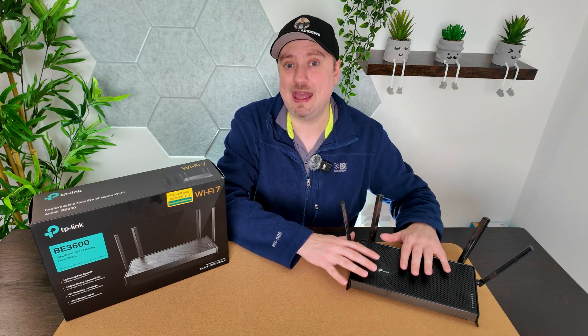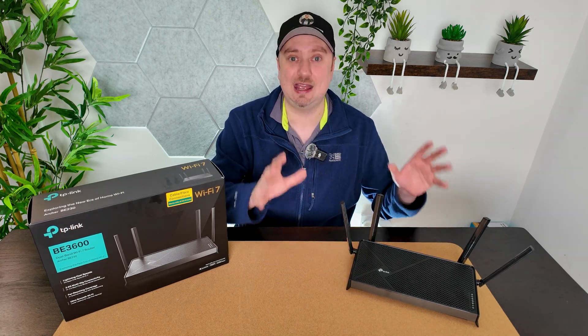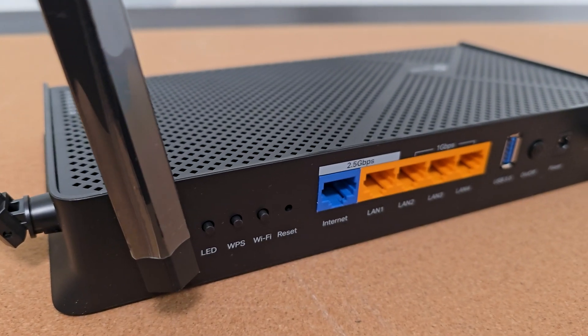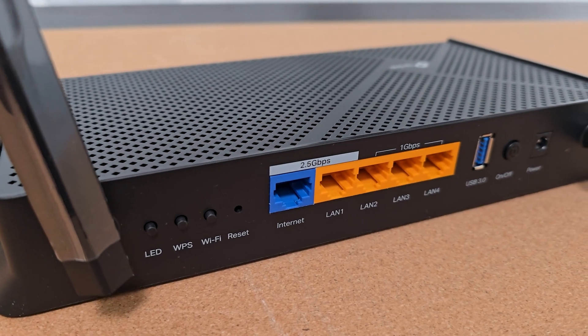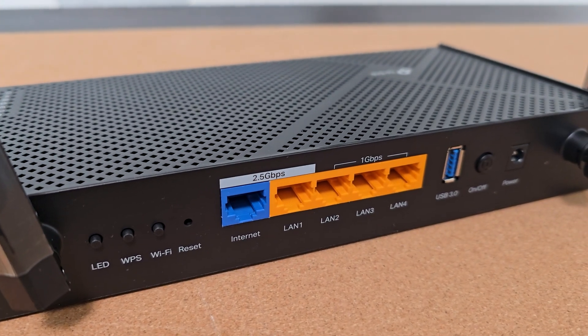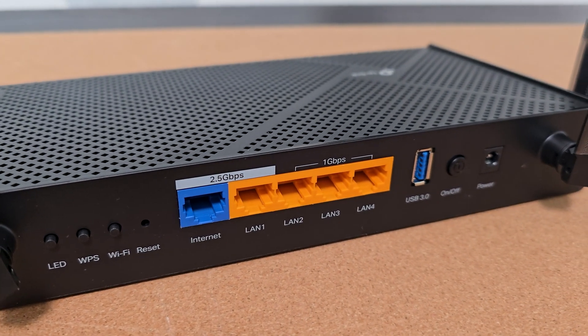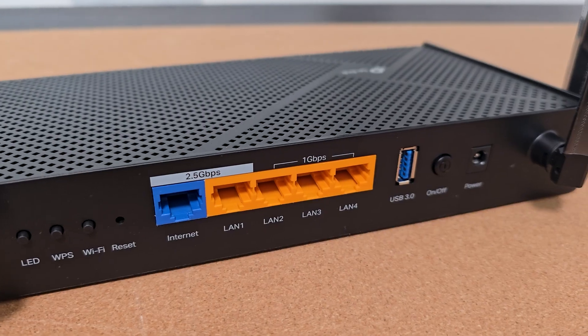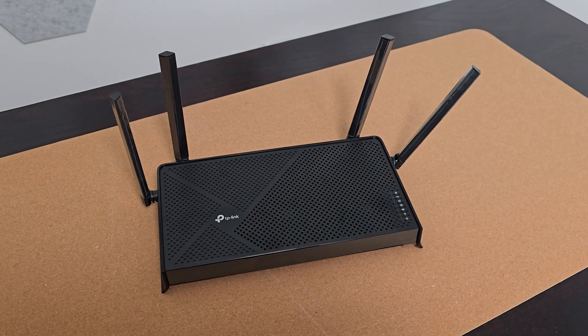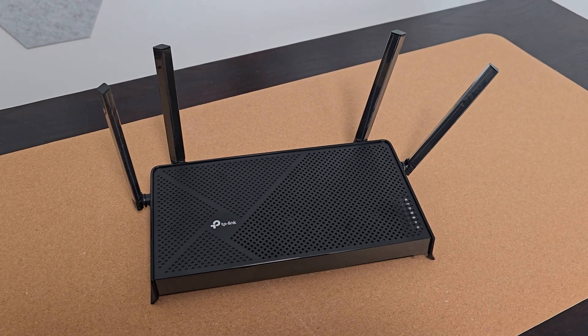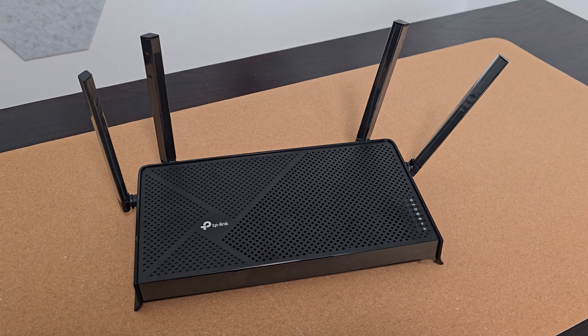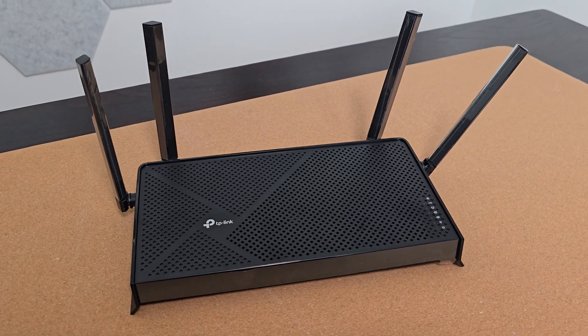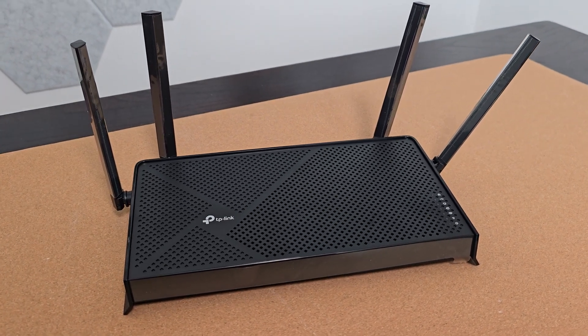So folks, here I have the BE230, a fantastic budget router from TP-Link in my opinion that supports Wi-Fi 7 and has a LAN port and WAN port that supports up to 2.5 gigabit. But something I really appreciate with this particular model and with many of TP-Link's routers in fact is the ability to enable the router as a VPN client.